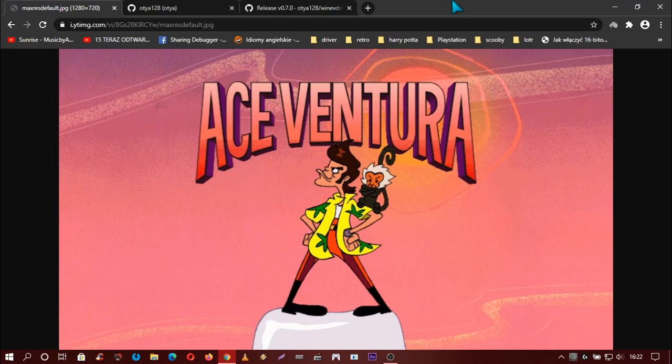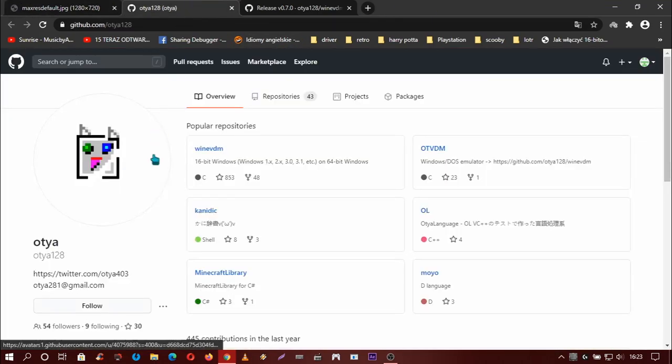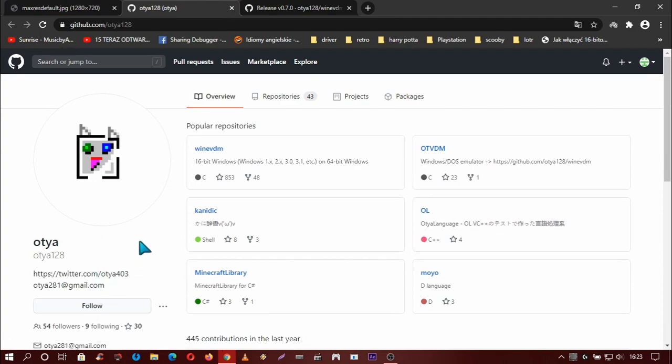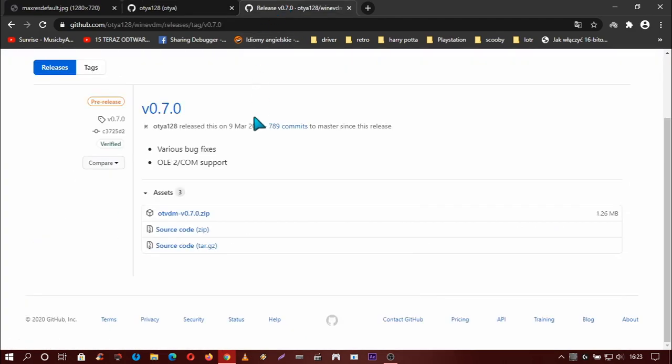So this is old programs from Windows 95, DOS applications or games like Ace Ventura. So first you need to download from GitHub user OTA128 the program OTAVDM.